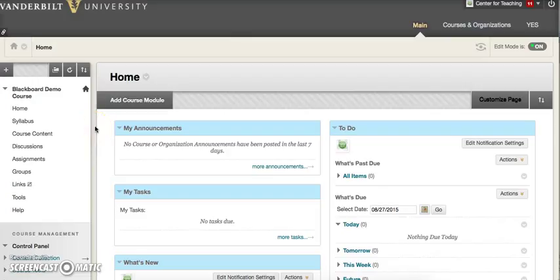Hello and welcome to another video guide from Blackboard Support at the Vanderbilt University Center for Teaching. In this video, we will cover how to add a teaching assistant or co-instructor to a course.